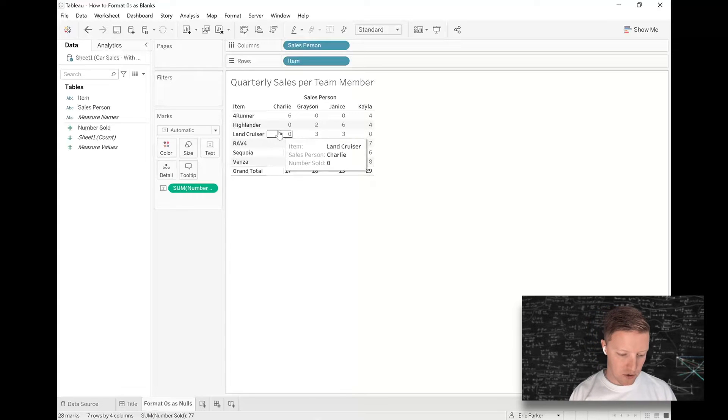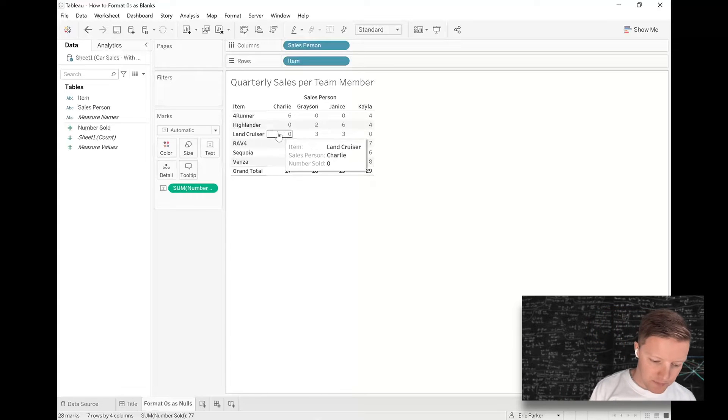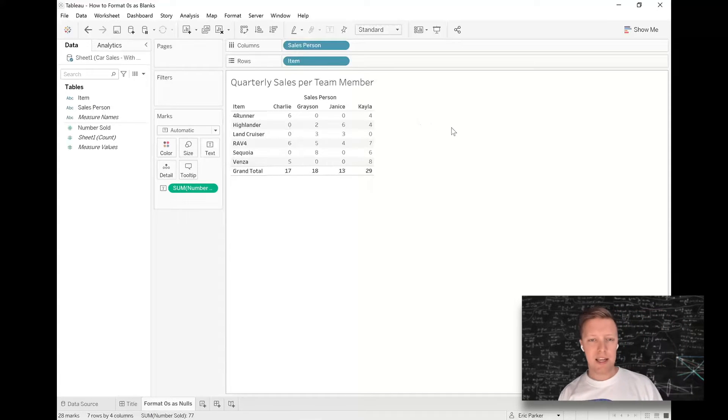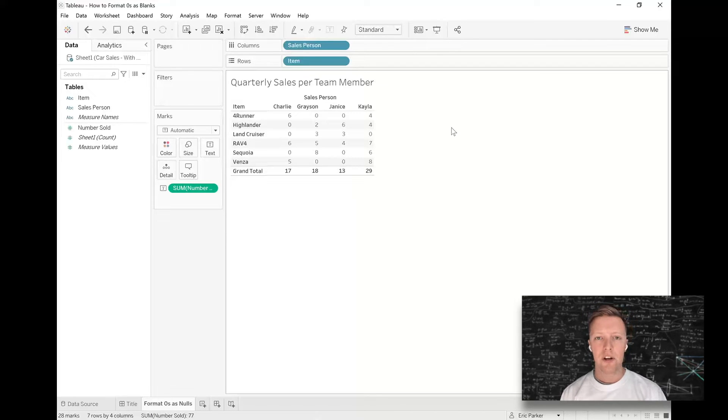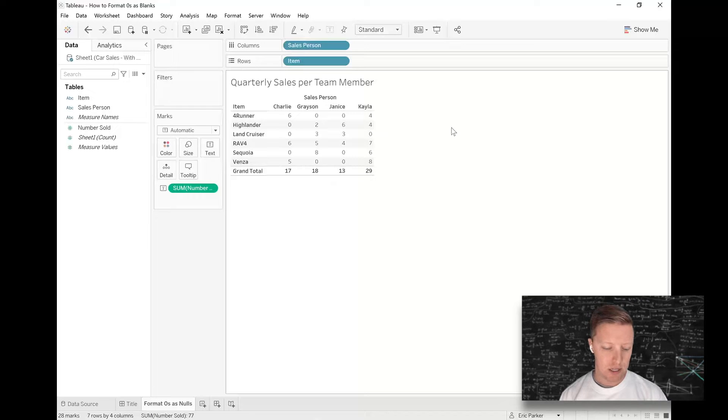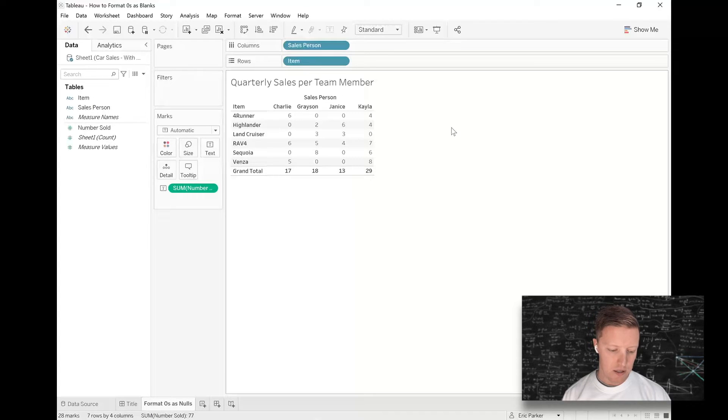Let's say that anytime there's a zero I just want it to show up as a dash, that way it's clear that there were no sales of that car by that person and it doesn't take my eyes away from the actual numbers that are there.